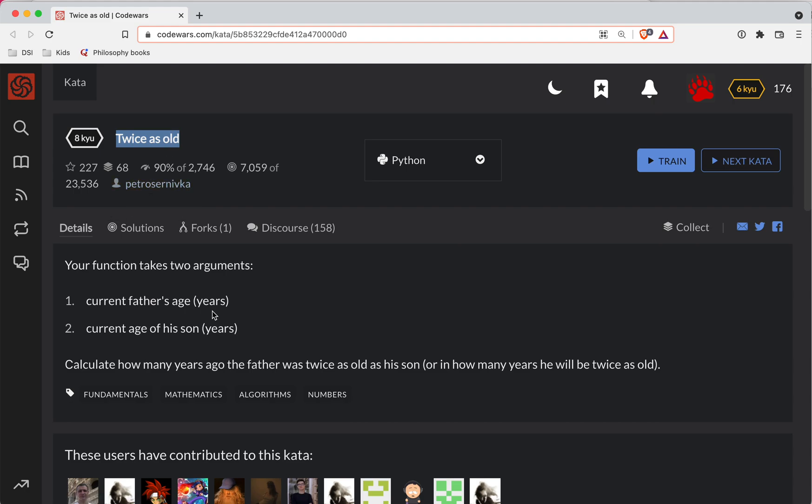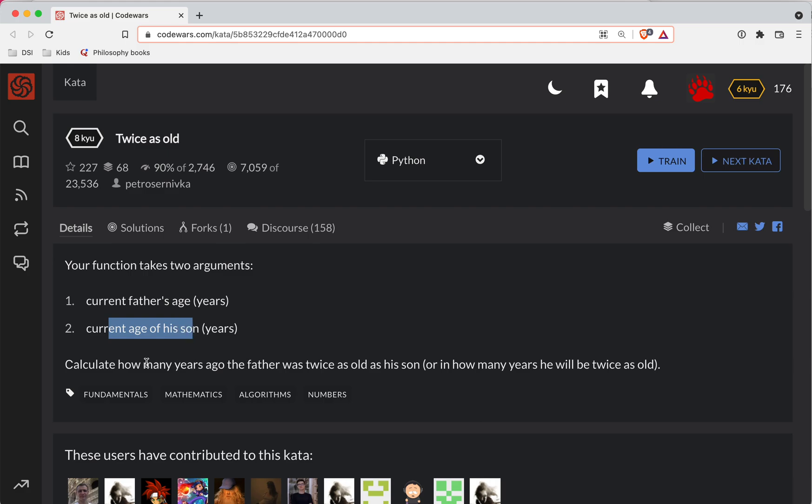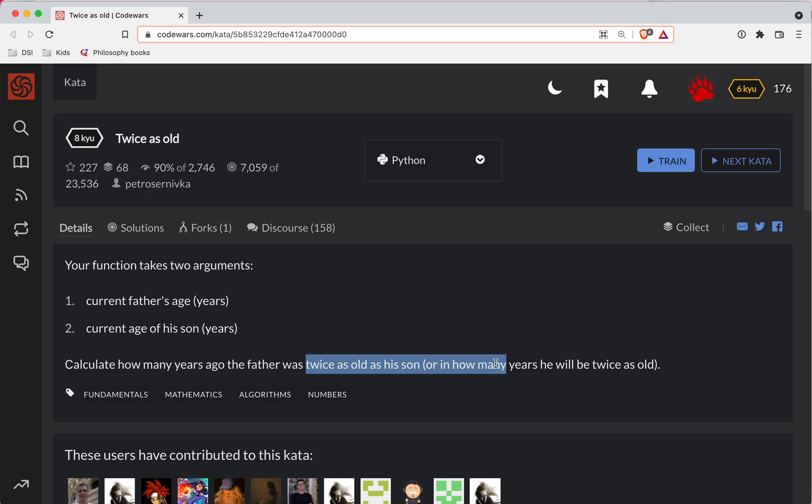If you want to try the challenge, there's a link to it in the show notes before you watch the video. So your function takes two arguments: the father's age and then the current age of his son. You're going to calculate how many years ago the father was twice as old as his son or in how many years will he be twice as old.